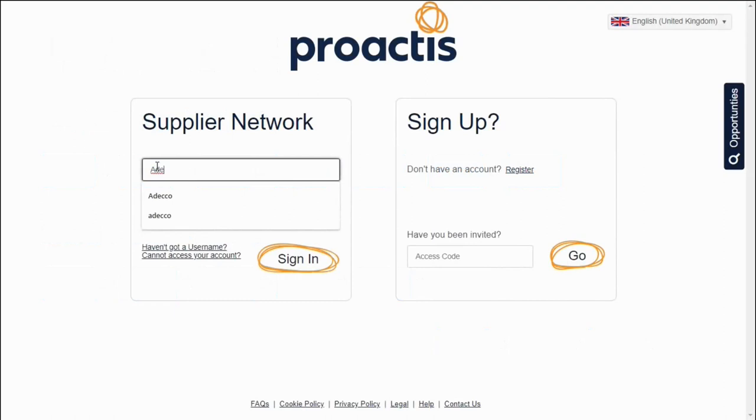The video showcase includes introductory demonstrations of all three Source-to-Contract modules. They are Supplier Relationship Management, Sourcing and Contract Management.